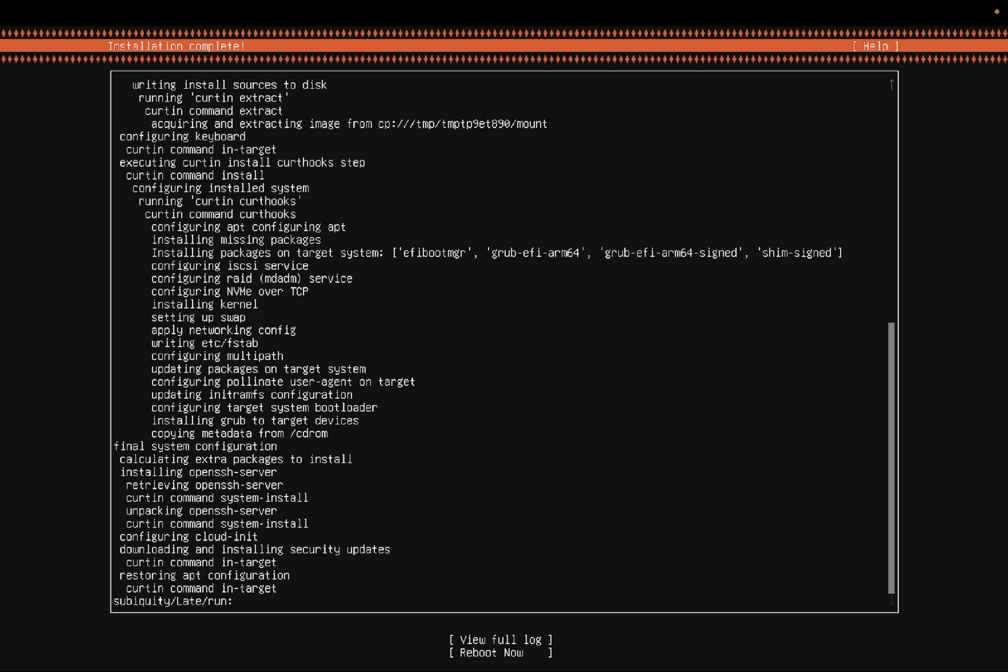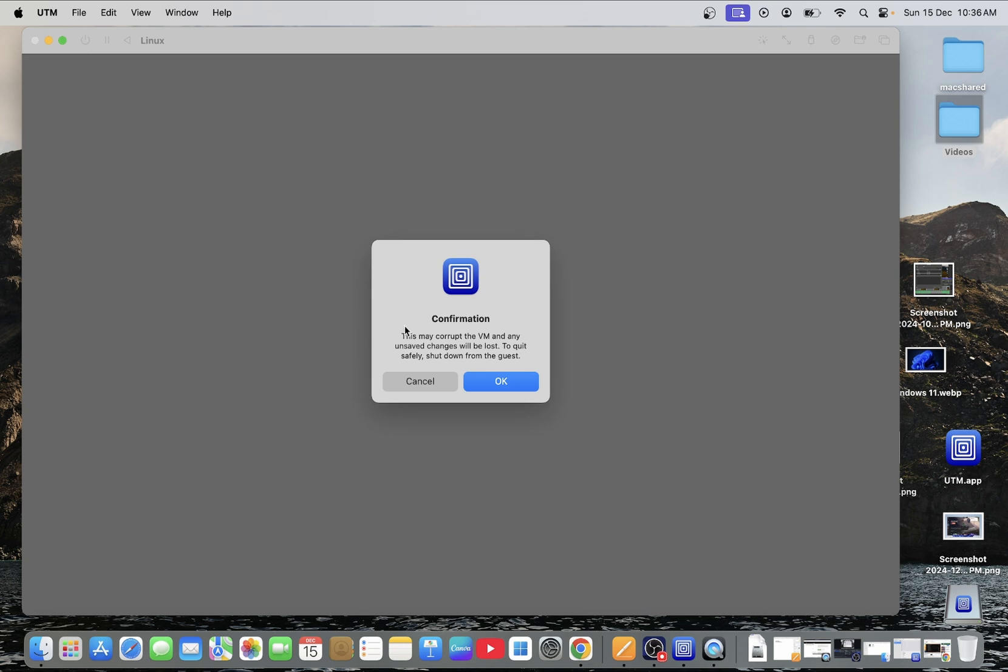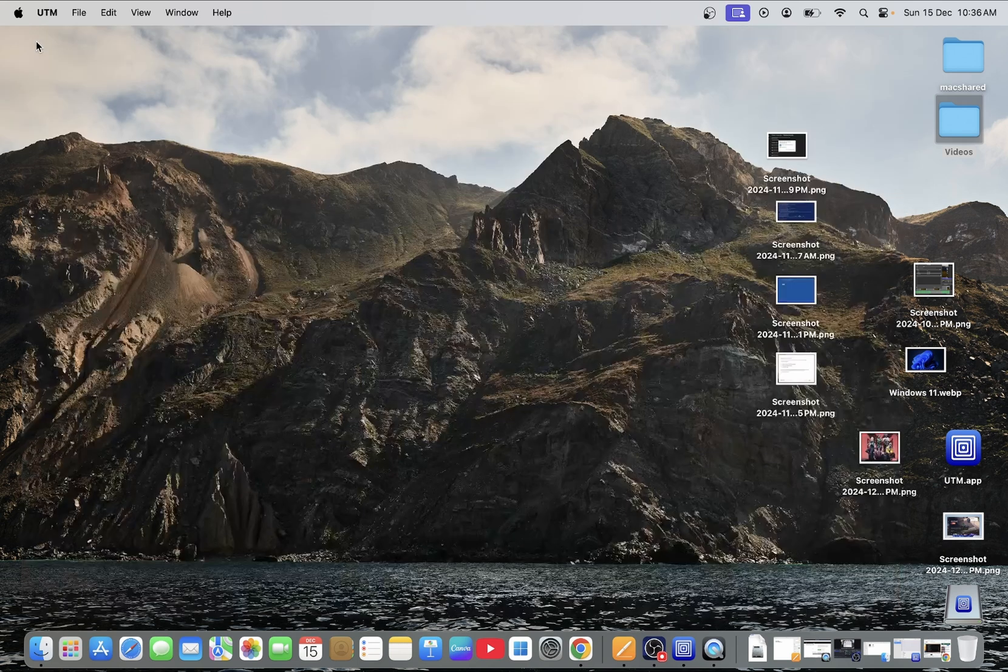So the installation process is almost done now. You will see here the sub equity late run in the last. So we need to select reboot now and press enter or return key. If you see this screen you need to click here and simply shut it down now. Let me close this UTM.